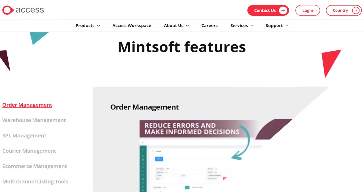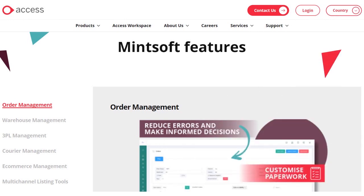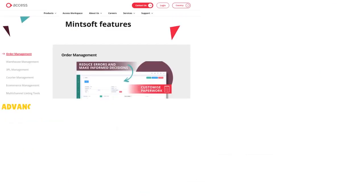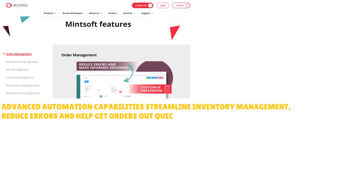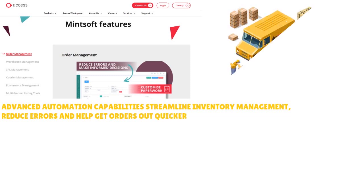When you think about Access Mintsoft's features, it simplifies fulfillment for online retailers, warehouses, and 3PLs, helping them realize game-changing time and cost-saving benefits. The tool has advanced automation capabilities to help you streamline inventory management, reduce errors, and get orders out quickly.